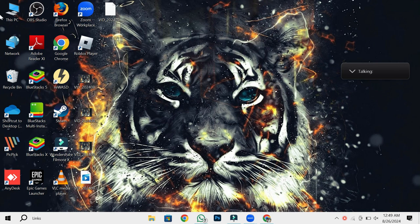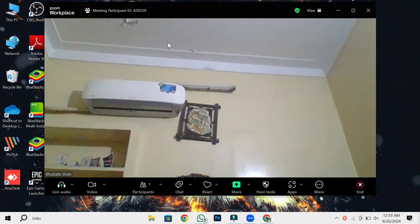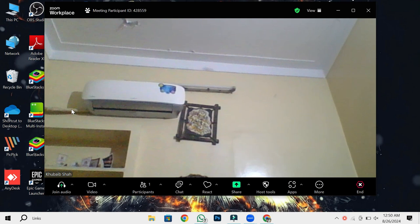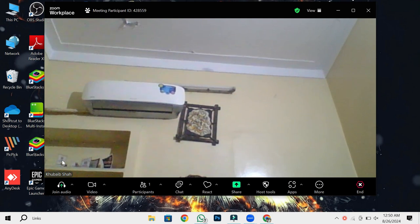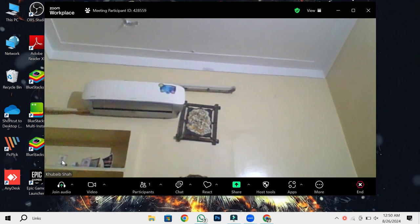First, let's identify the problem. As you can see, my audio isn't working during this Zoom meeting. When I speak, other participants can't hear me. If you look closely, there's a red icon in the audio section. This red icon means there's an issue with my audio settings. But don't worry, I'll show you how to fix this.